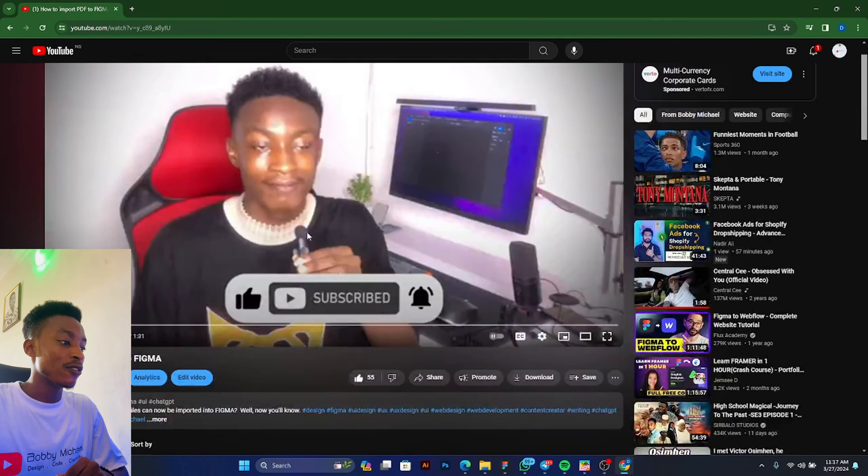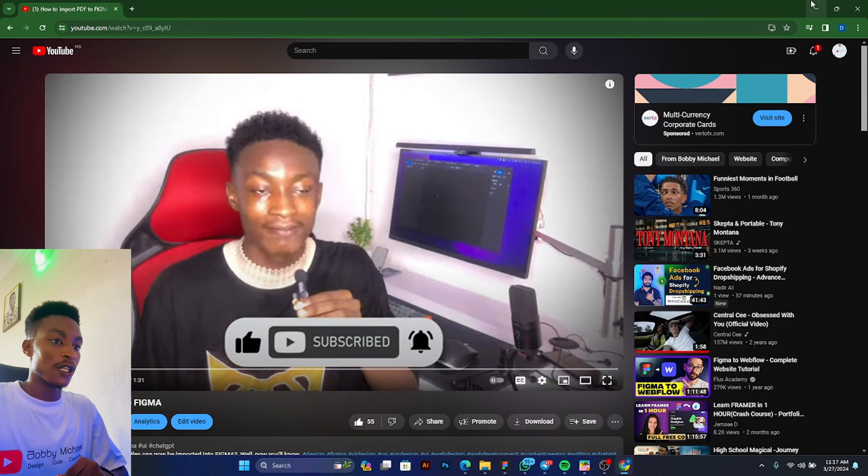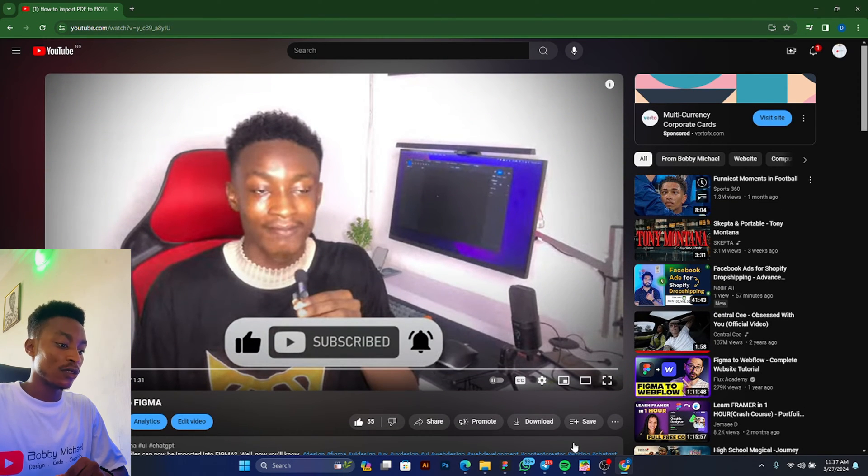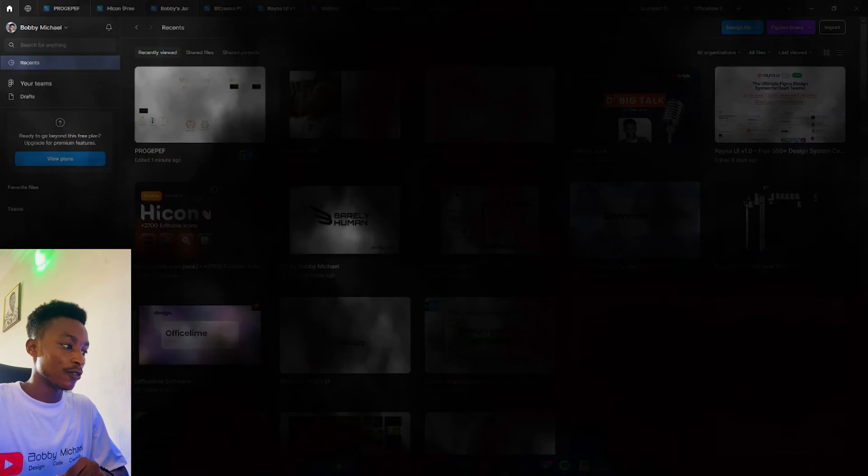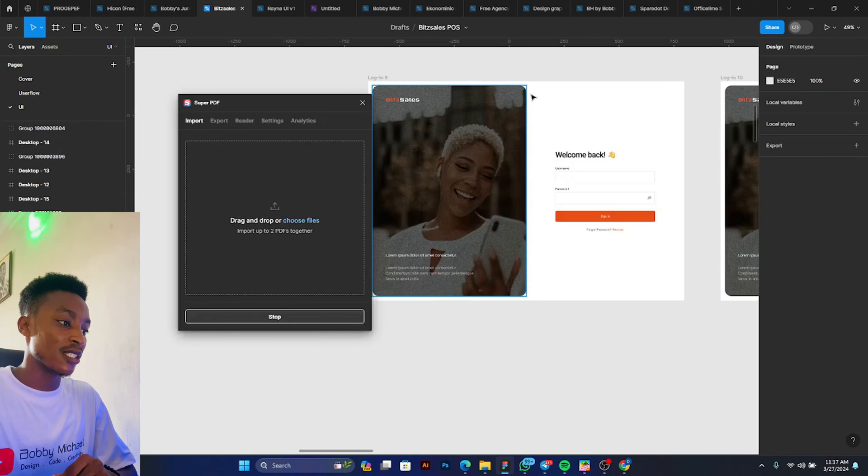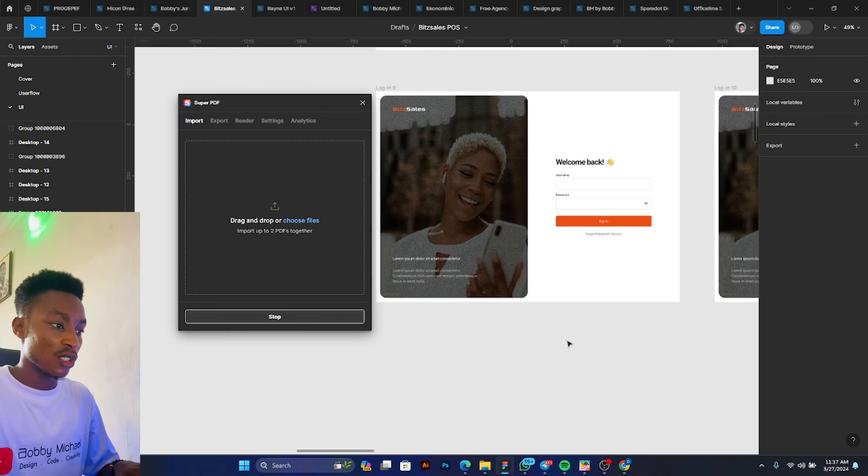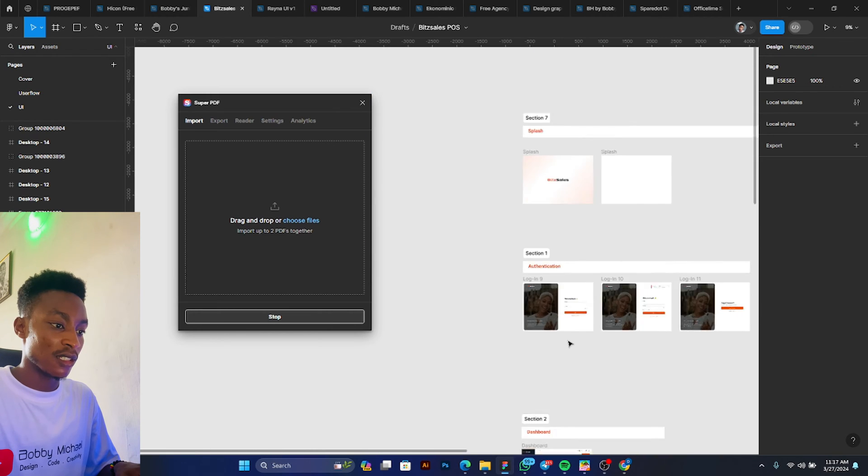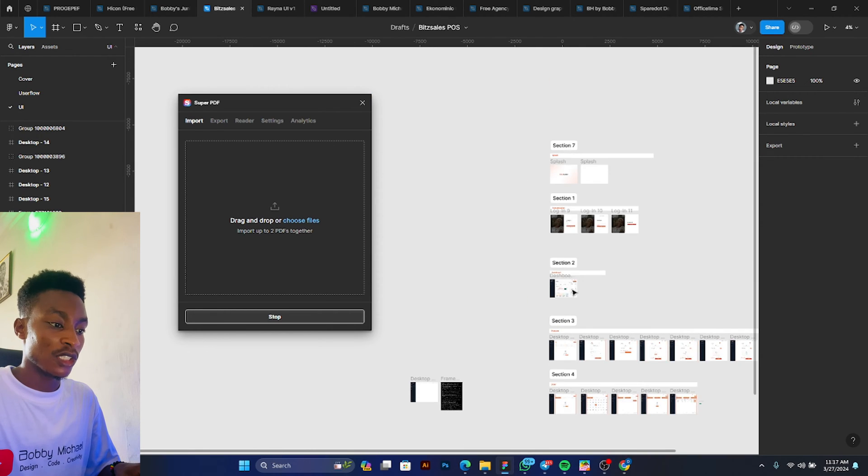All right, so if you haven't seen this video, check it out and check out the plugin that we use there. Okay, so let's try out his plugin, Super PDF. You can create a new design file or you can use an existing product. I'm just going to use this existing design, so this is a project I'm working on currently.